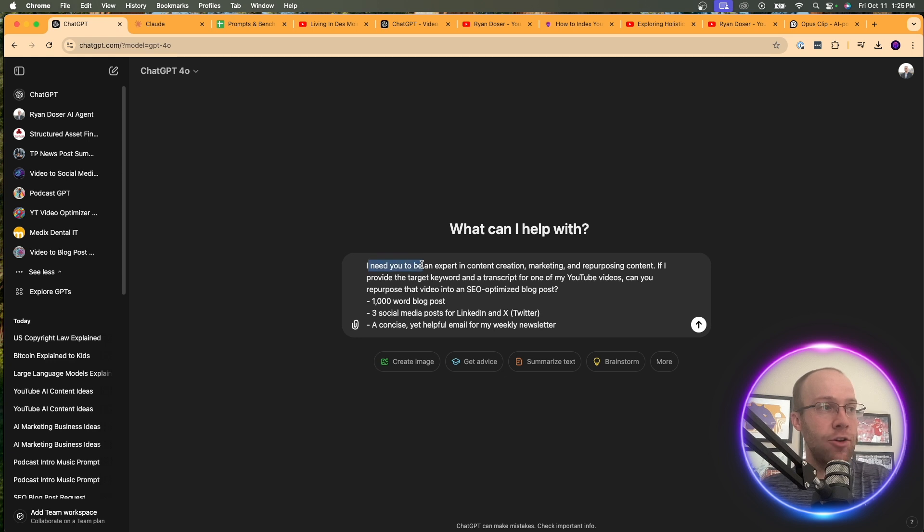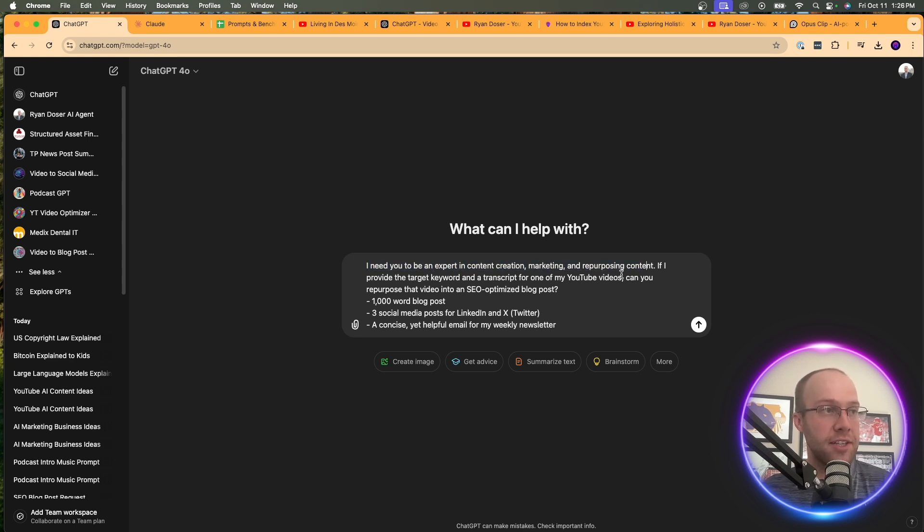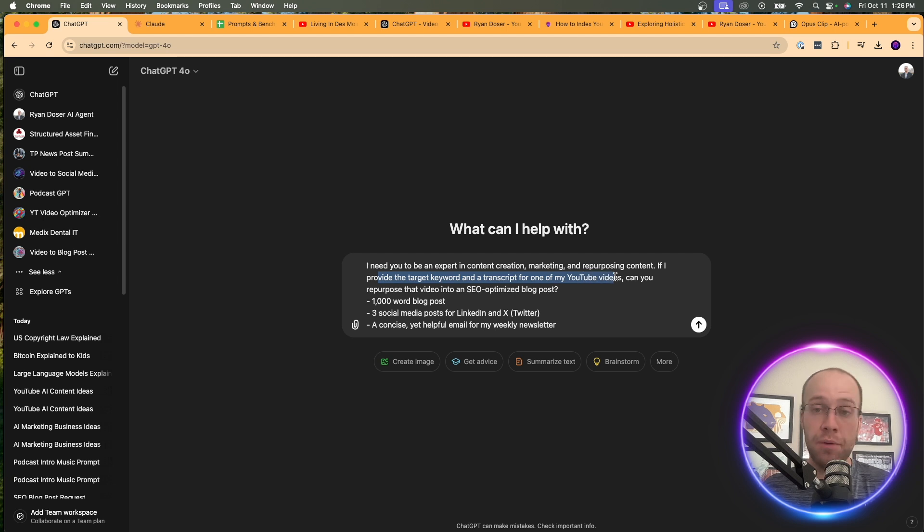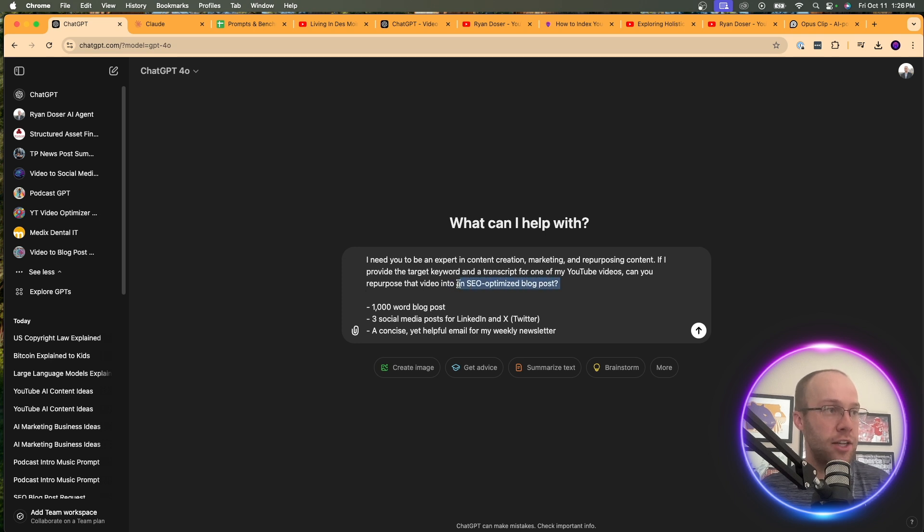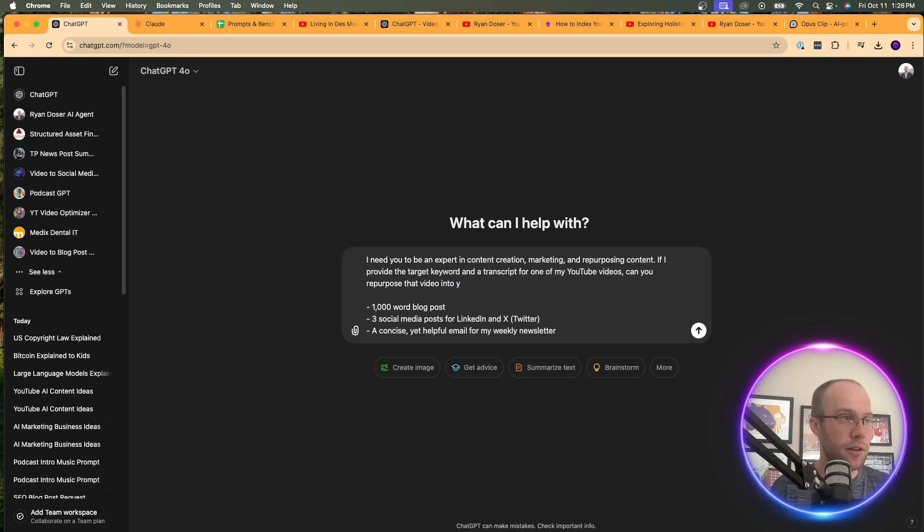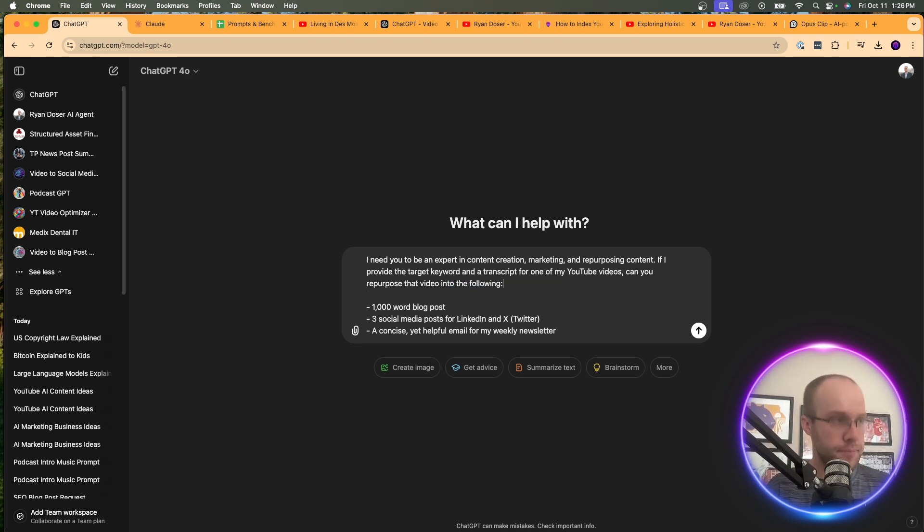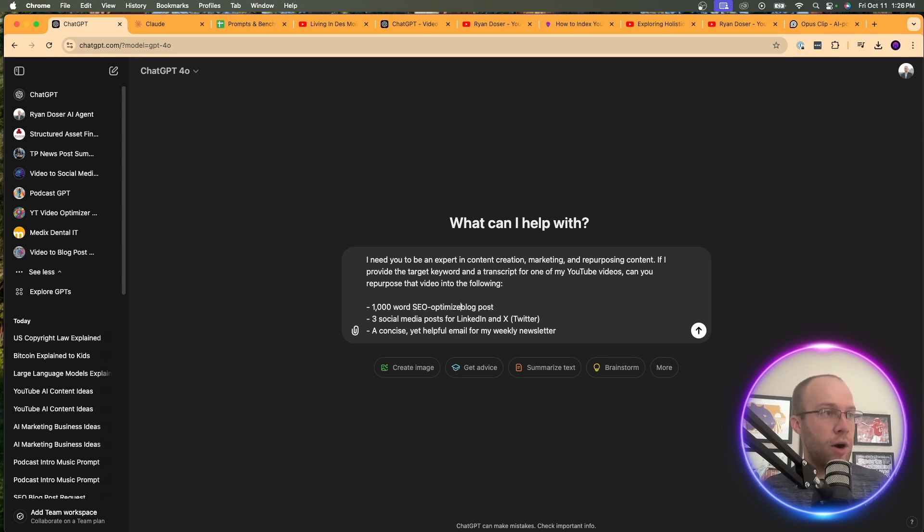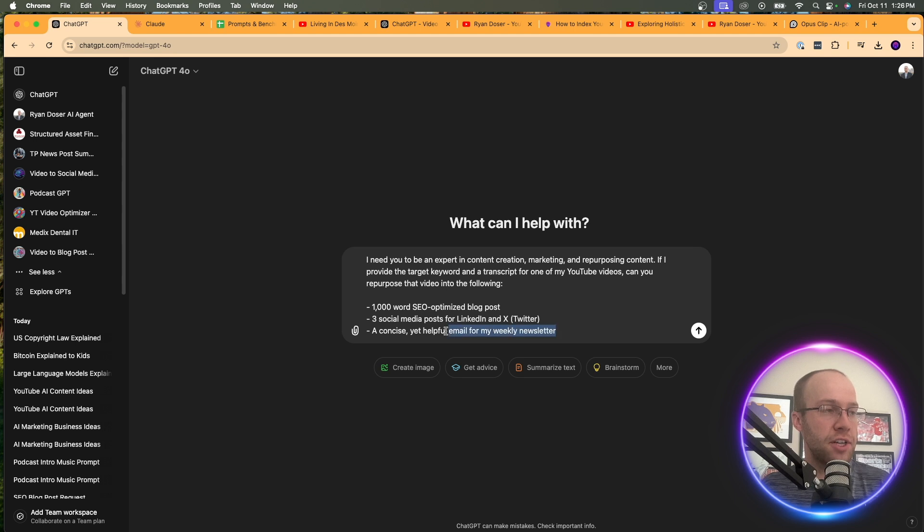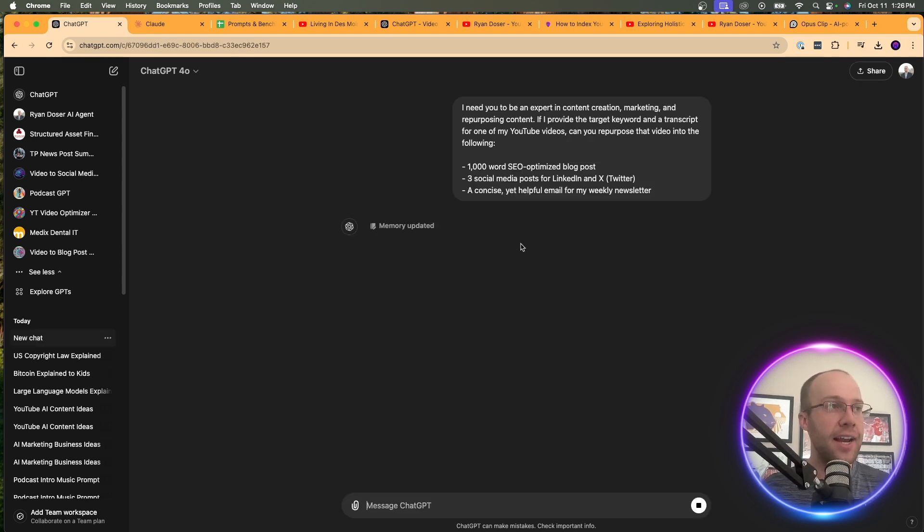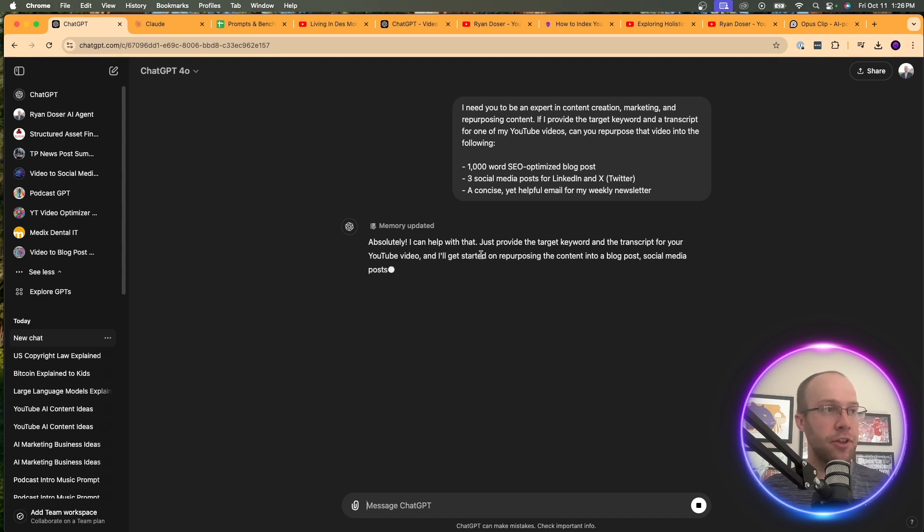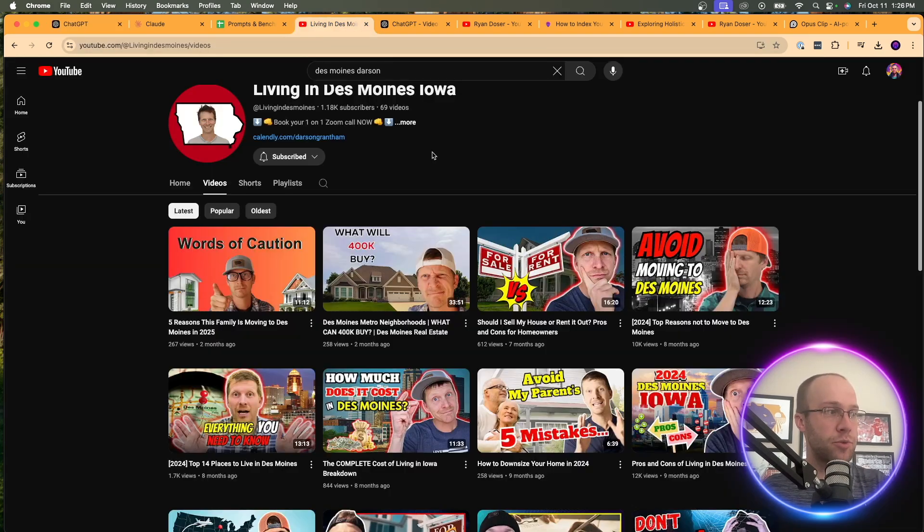And what I said is I need you to be an expert in content creation, marketing, and repurposing content. If I provide the target keyword and transcript for a YouTube video, can you repurpose that video into the following. I'm going to say 1,000 word SEO optimized blog posts, three social media posts, a concise yet helpful email for my weekly newsletter. So we're going to start there. And now it's going to ask me for the target keyword in video transcription.